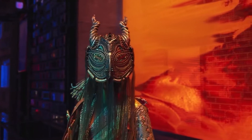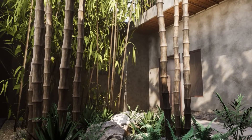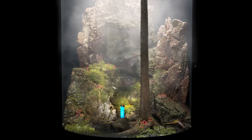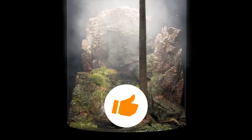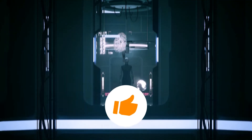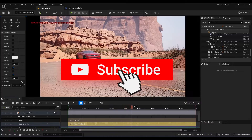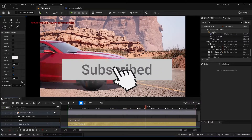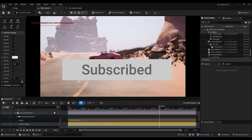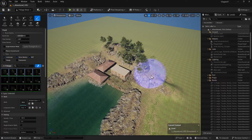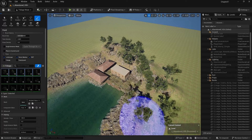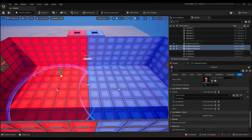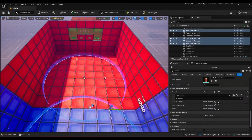Before we start, if you're interested in this content give us a thumbs up, hit subscribe and join our newsletter for exclusive educational tips and updates. Stay tuned for more exciting videos.